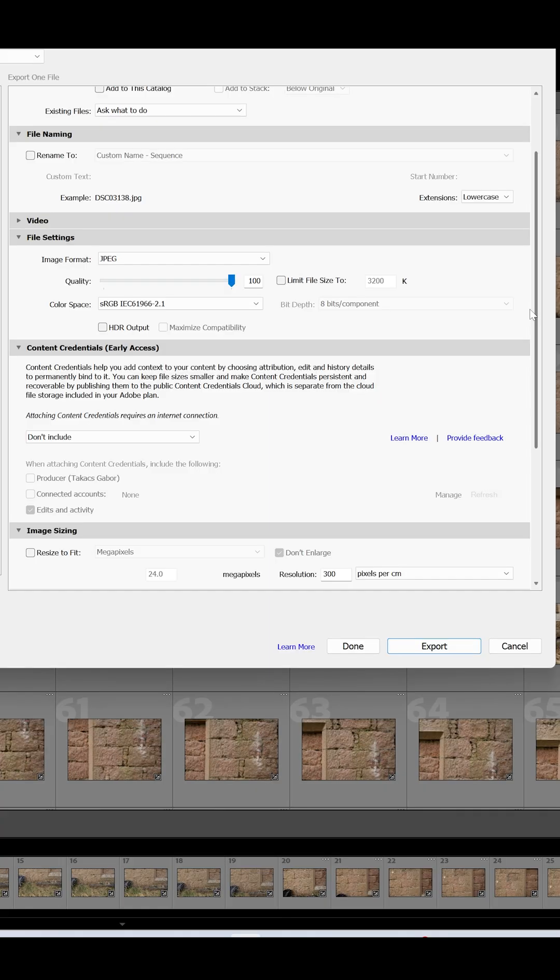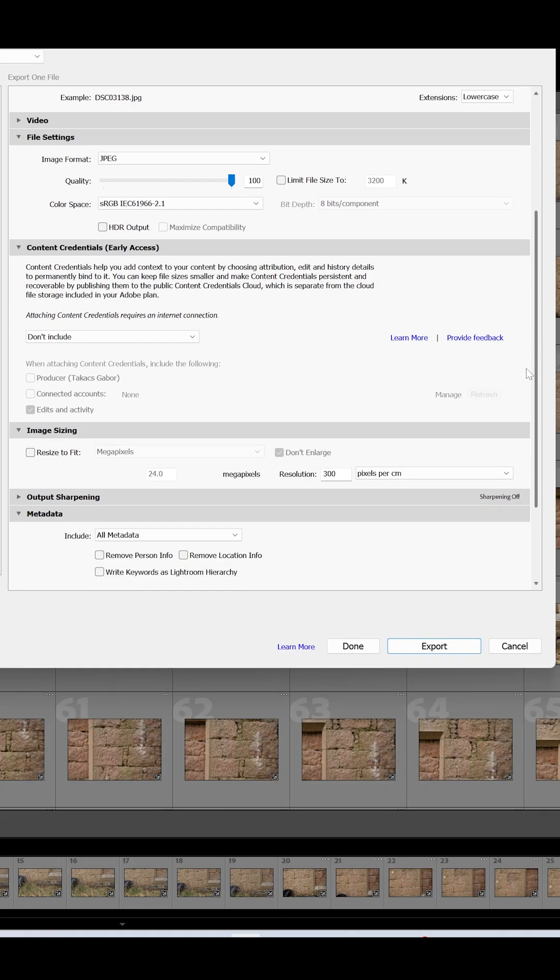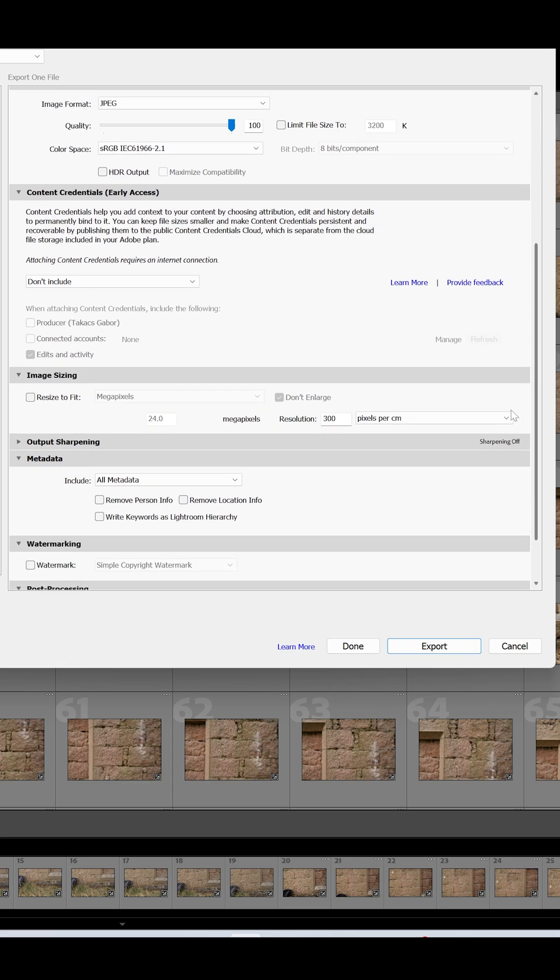First open up Lightroom or your preferred image editing software and in the export settings resize your images to 9 megapixels, just make sure you're not enlarging them.